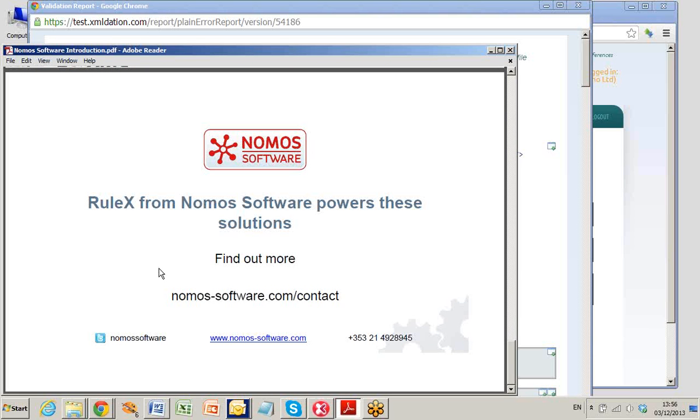RuleX from Nomos Software powers these solutions. To find out more, contact us through our website or call us.